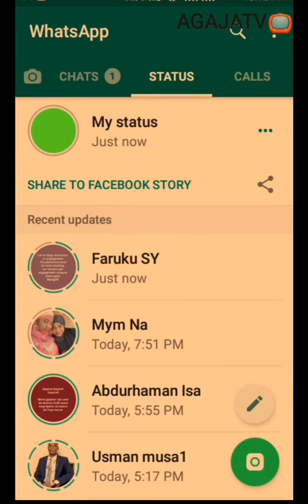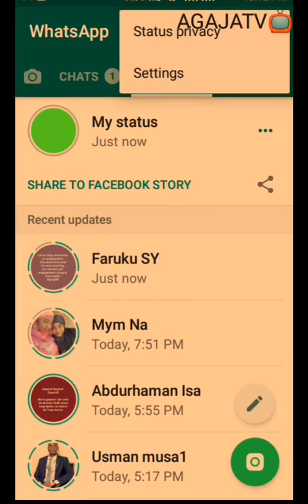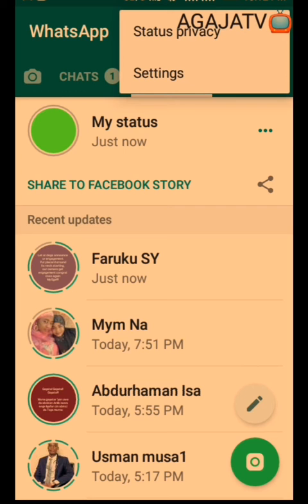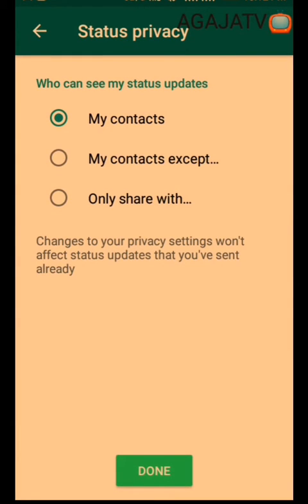What I want to show you now is how to set your status privacy. Some people want to post a status but they don't want some people to see it. You just tap on the three dots at the top right corner, then touch on WhatsApp status.